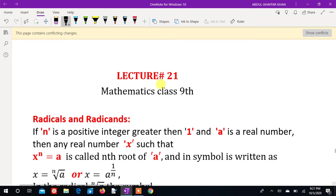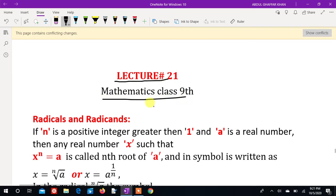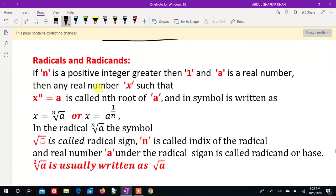Bismillah ar-Rahman ar-Rahim. Assalamu alaikum. I am going to lecture number 21, Mathematics class 9. I am going to type it there. Radicals and radicands.